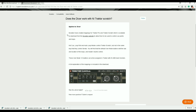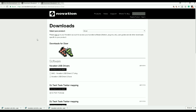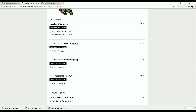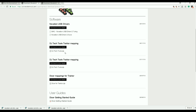When you get there it's going to say 'does the Dicer work with NI' — which is Native Instruments — Traktor Scratch, and here we all know it does because I've just shown you. When you get to the site, I want you to go to the link that says Novation website, click on that link and it's going to take you directly to the Novation website. Now when you get to the Novation website, two things I want you to do: if you're running Windows, you will get the Windows drivers right here; if you are running on a Mac, you need the Mac drivers.